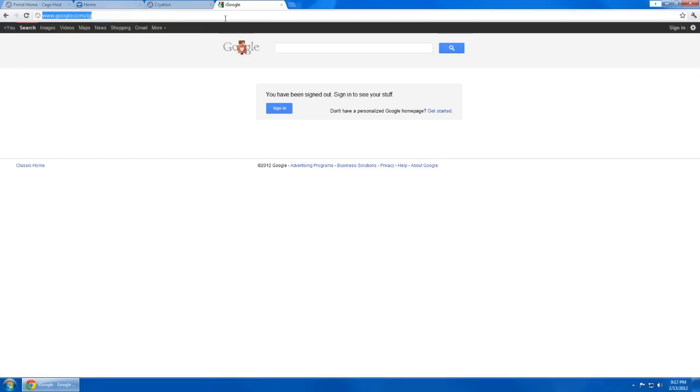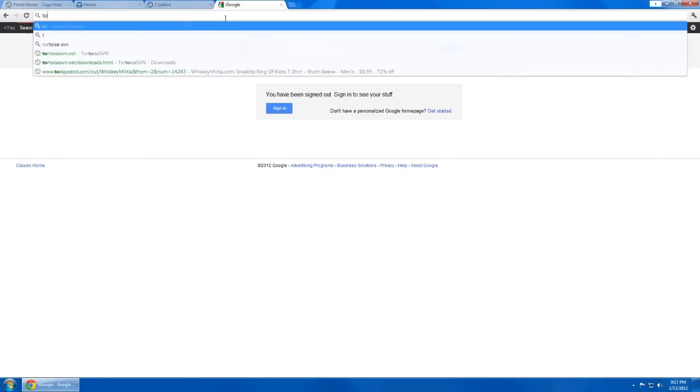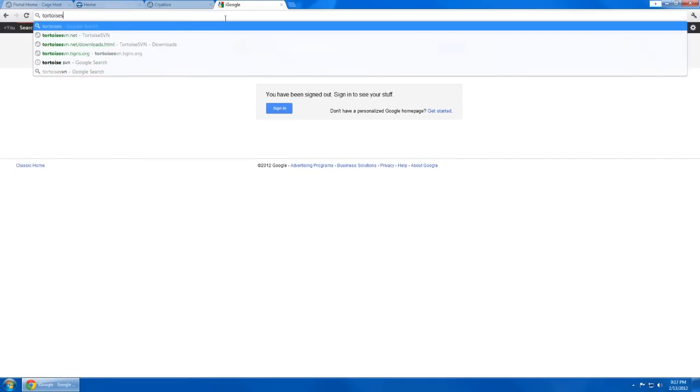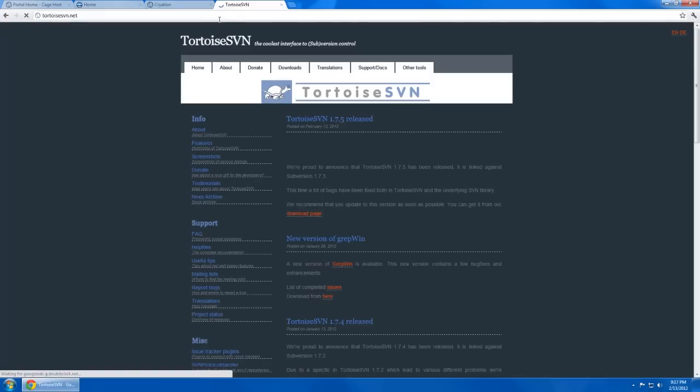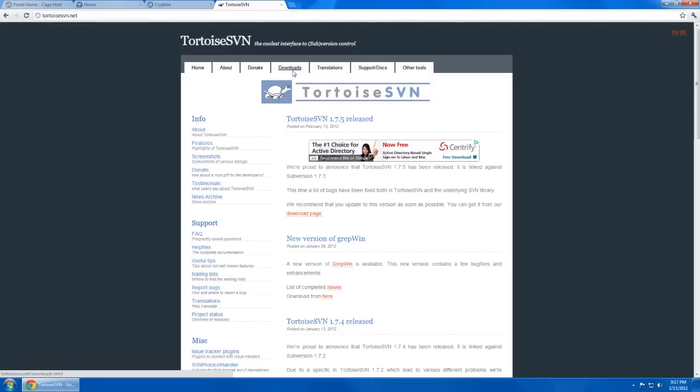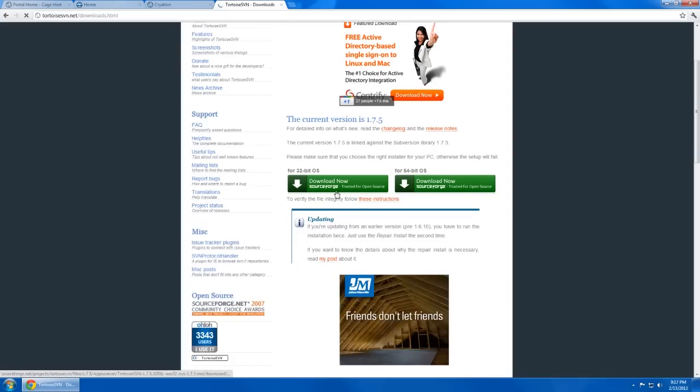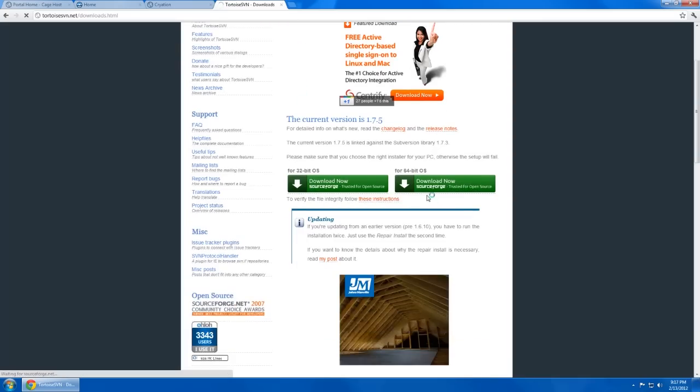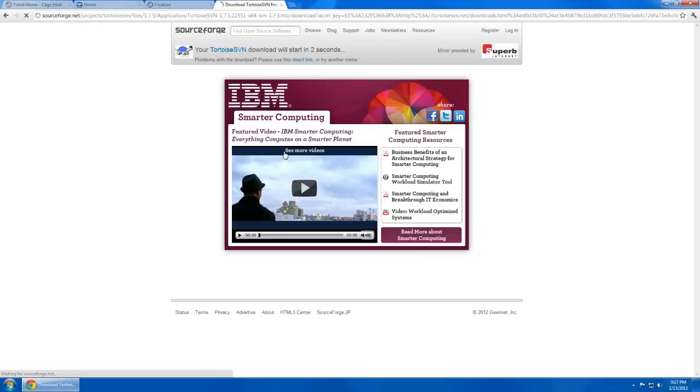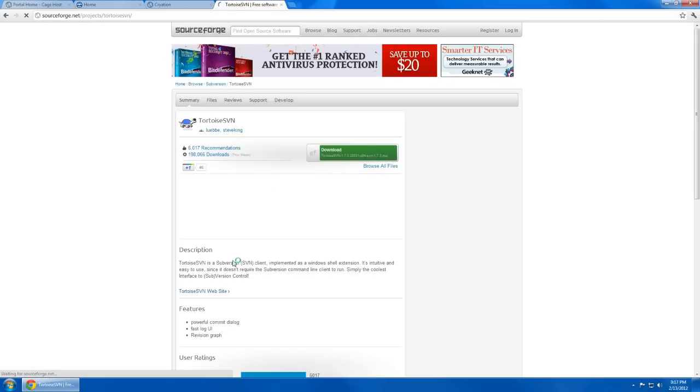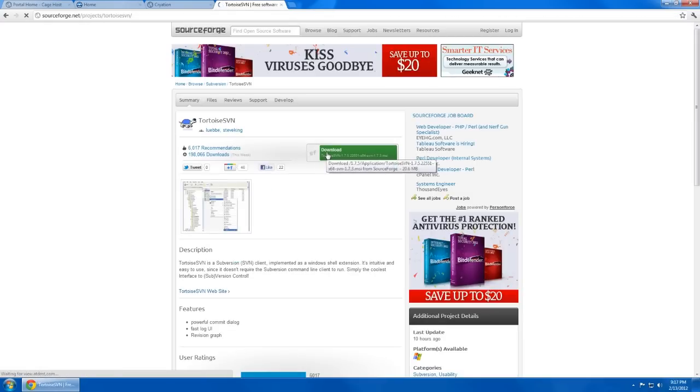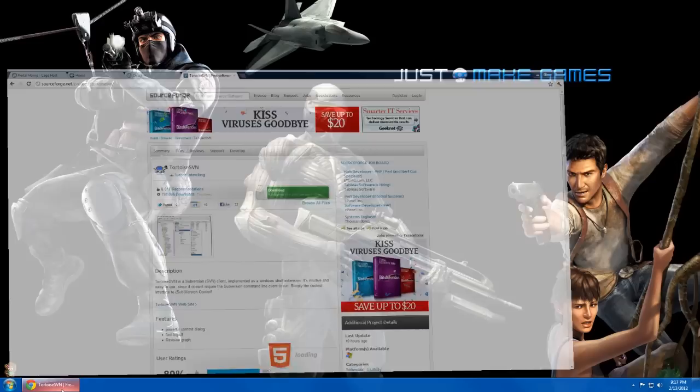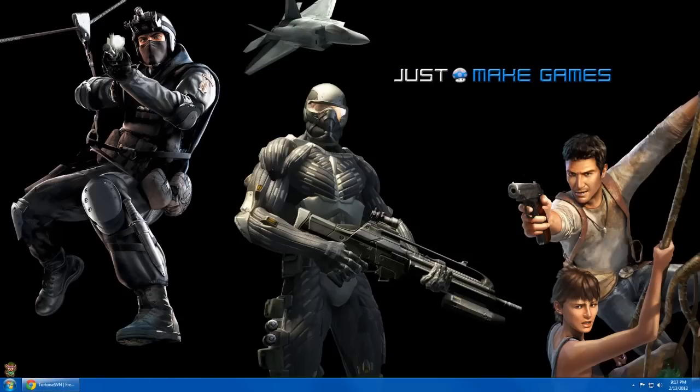We're going to be using a graphical user interface for SVN called TortoiseSVN. So go ahead and head to TortoiseSVN.net, and you can go to downloads, and depending on if you have a 32-bit or 64-bit operating system, it's going to be a really quick download and really quick install. I already have this downloaded and installed.